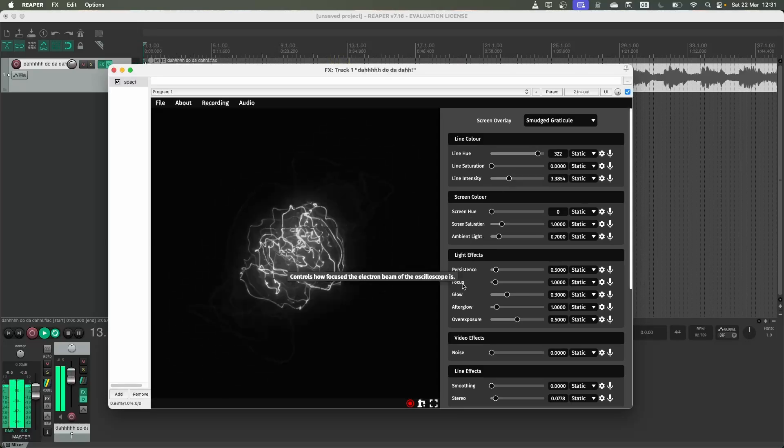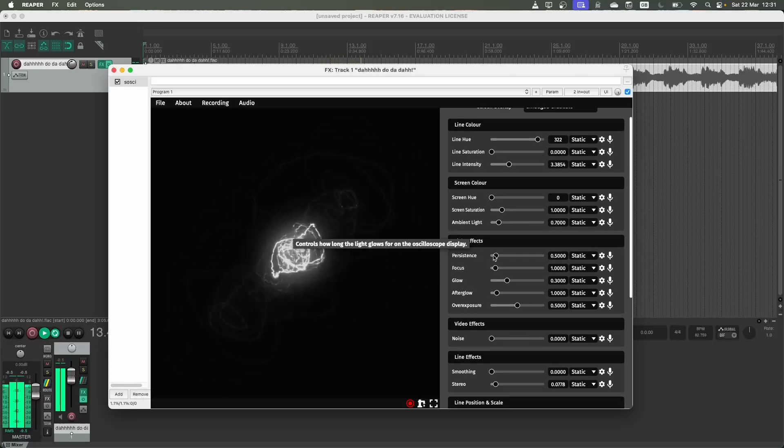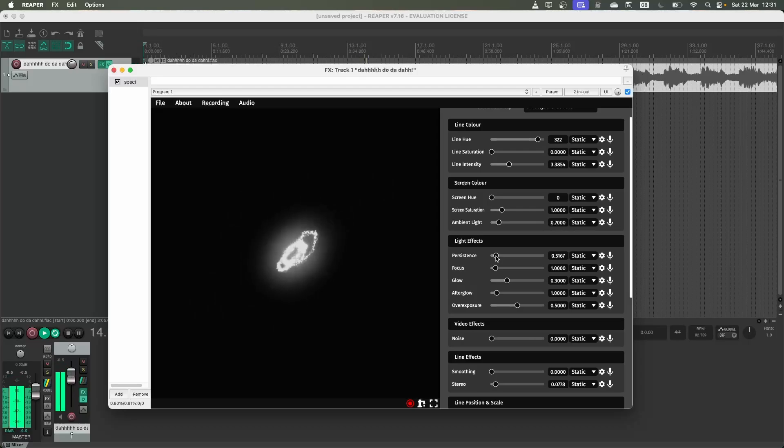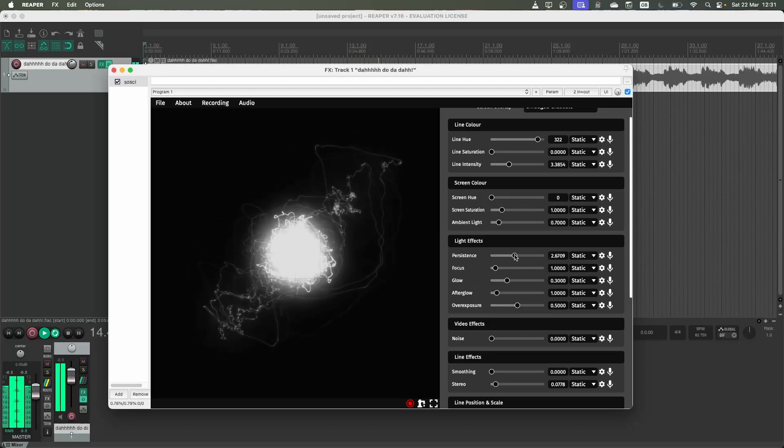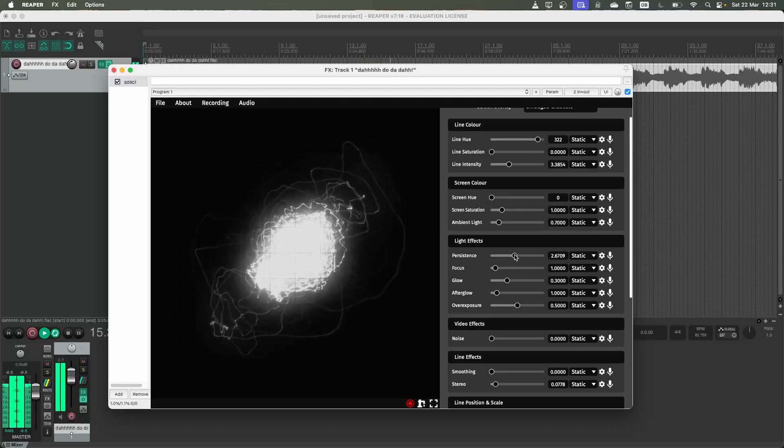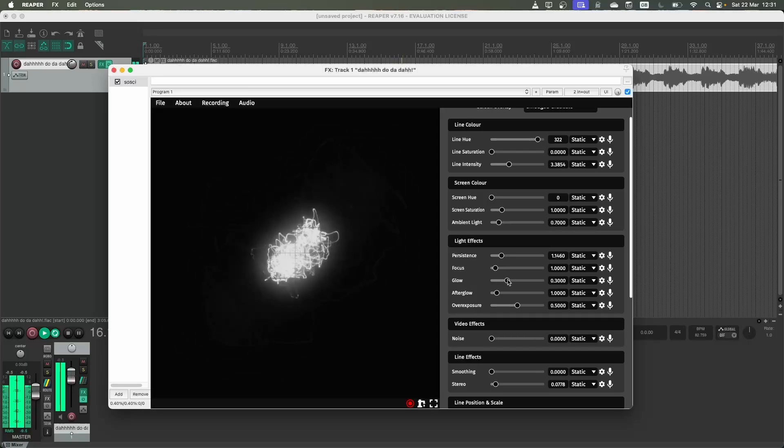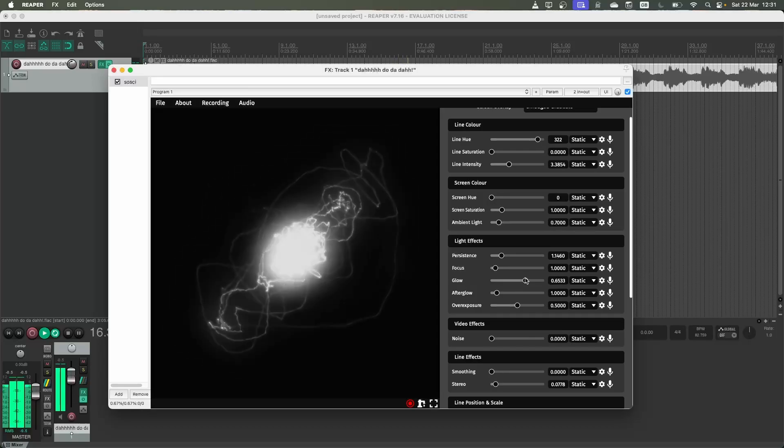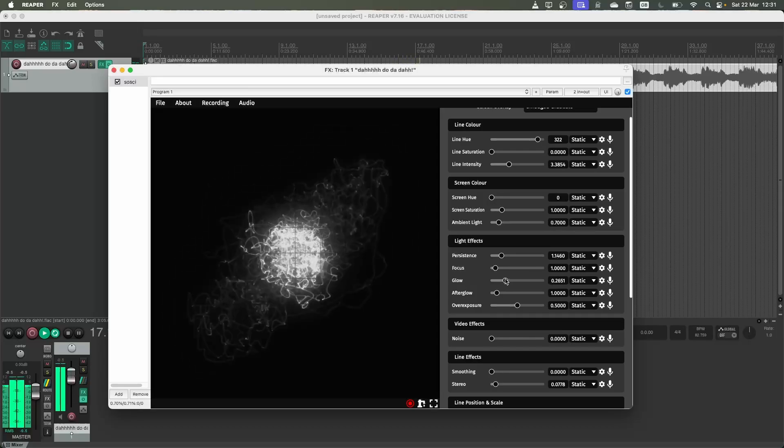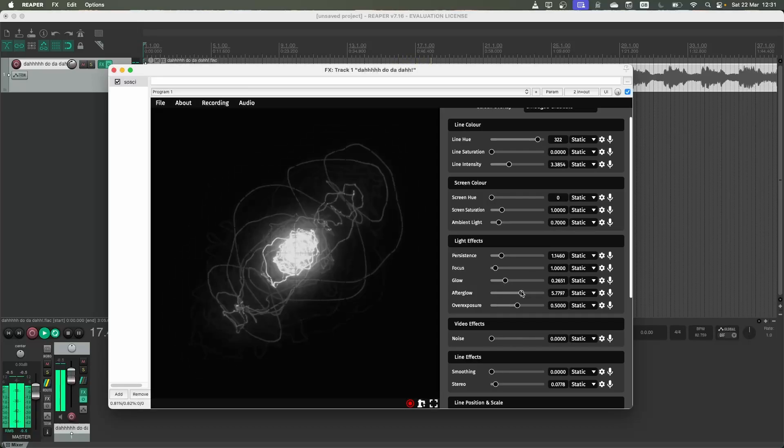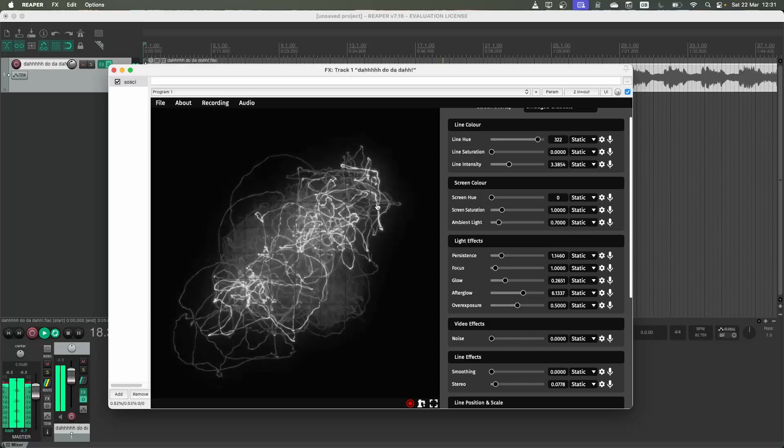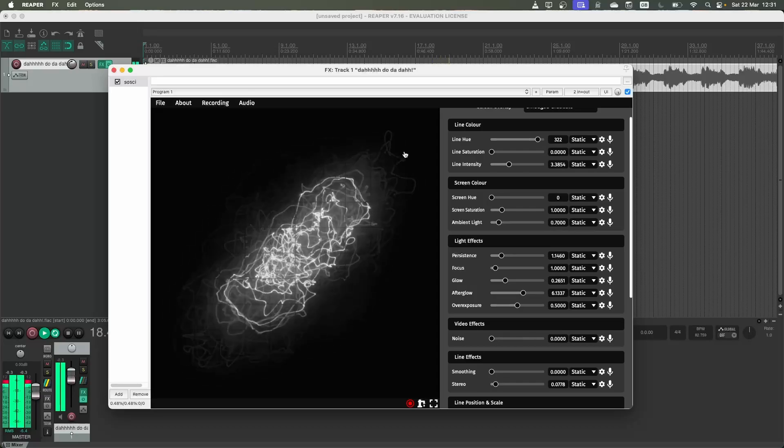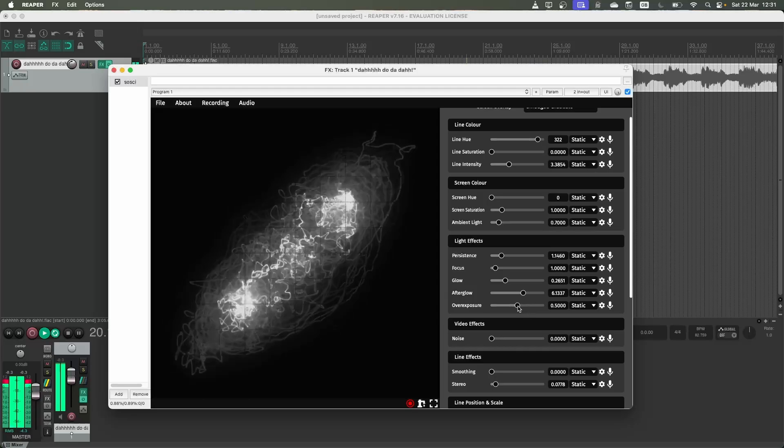And then there's some more advanced light effects. So this persistence controls how long it stays on the screen. The glow effect changes how bright that looks. And then the afterglow shows these artifacts of how long the image is staying around.